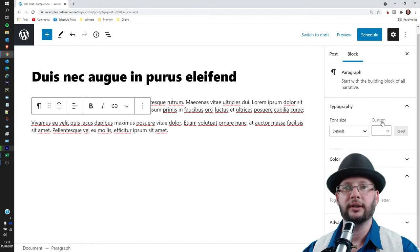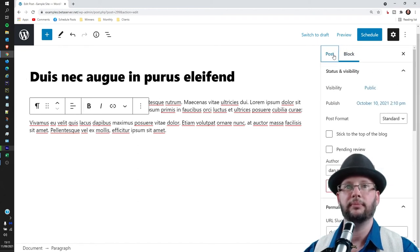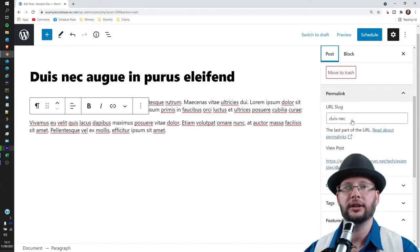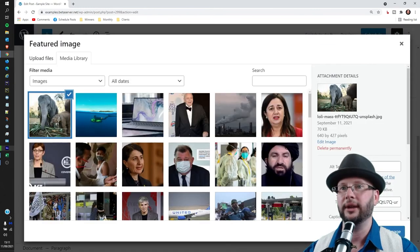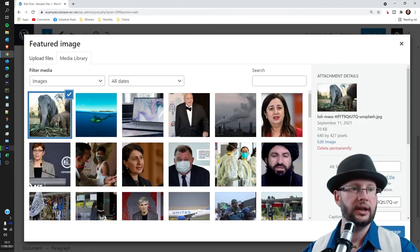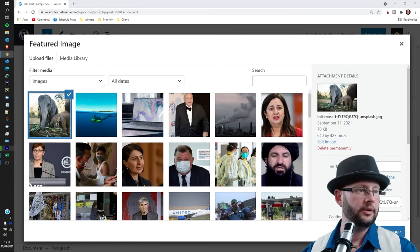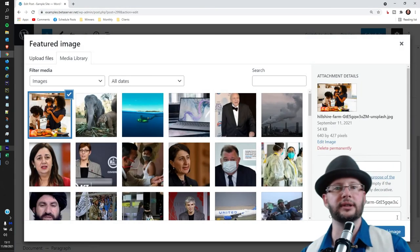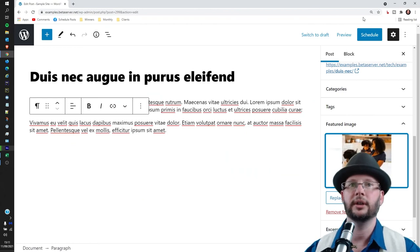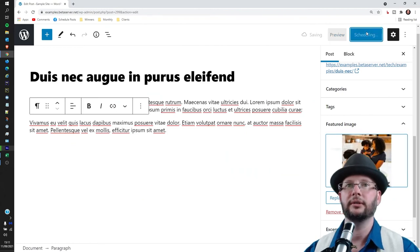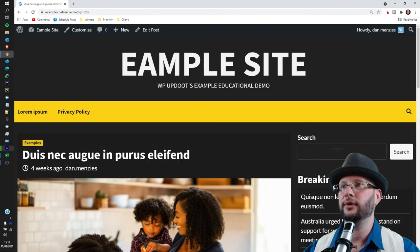And we're also going to change the featured image. So over to the post here, we're going to change the featured image from the elephant to something we have got from Unsplash. There we go, just click on the thing over there. There we go, that's good to go. Click Schedule, that is done and now we can view the post.